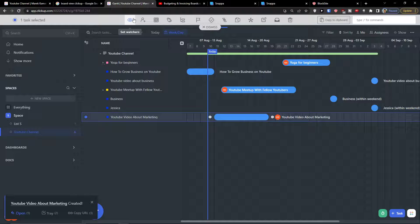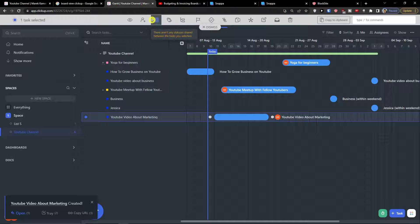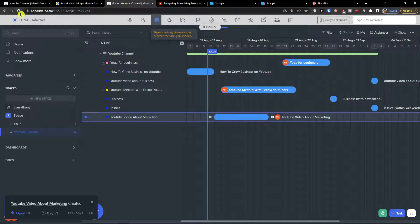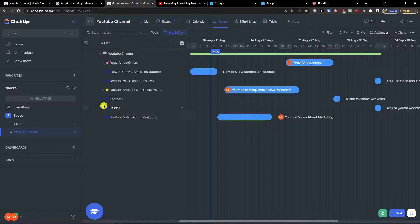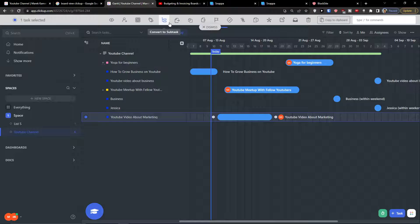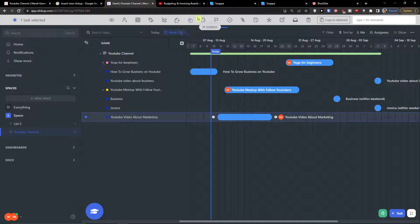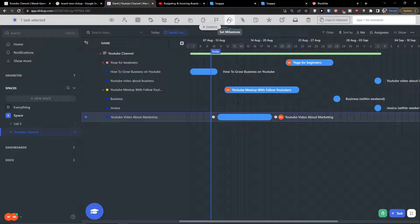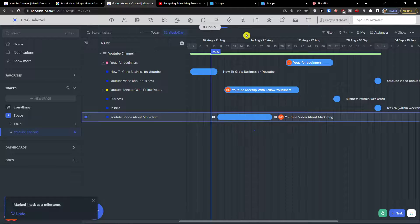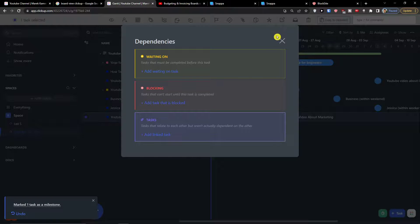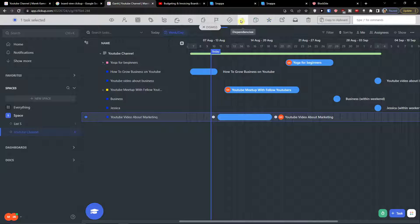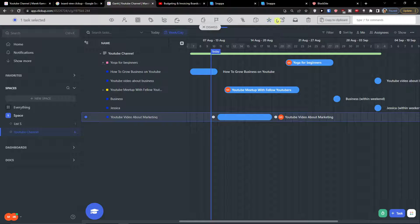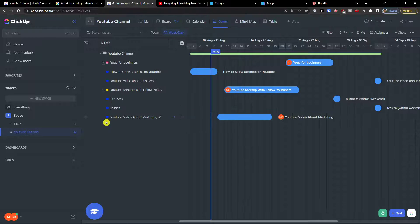So you have the option to set watchers, set assignees, set status. So like this you can create, convert to subtask, you can move task or add subtask in multiple lists, duplicate tasks, remove tasks from list. You can set priority, you can even set the milestone for it. You can add dependencies, merge tasks, and also the task linking here, set custom fields, and archived tasks. So you can do all this here by clicking here.